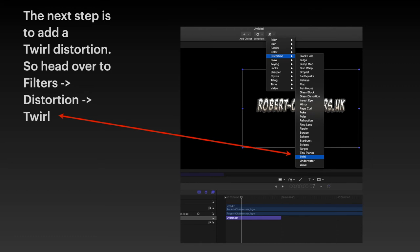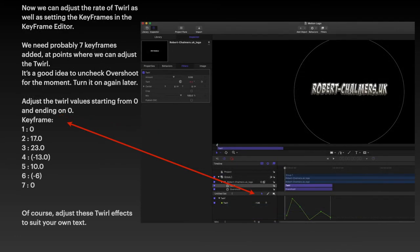And it will put another purpley blue bar underneath, or above actually, where we've got overshoot, you've got twirl.